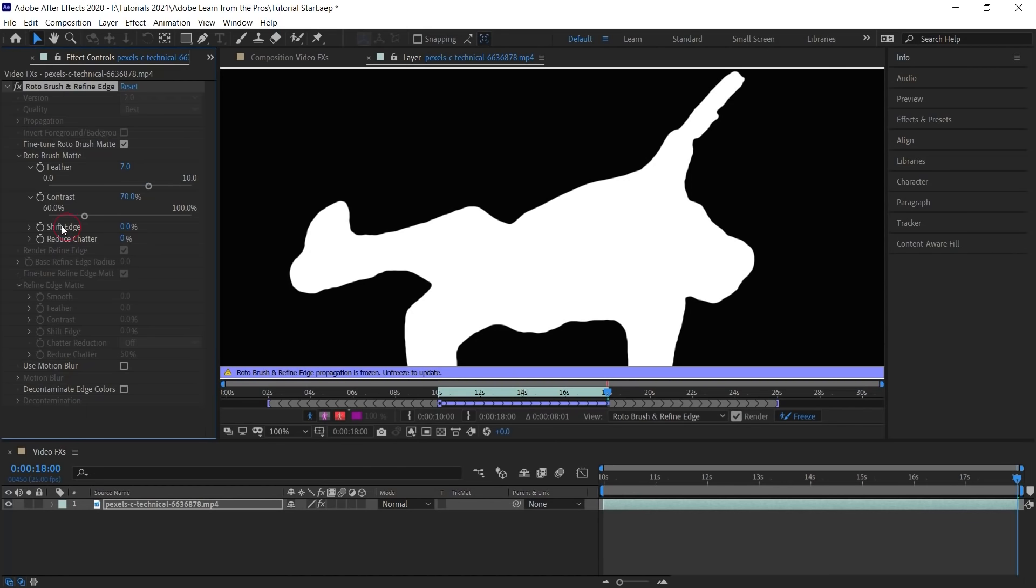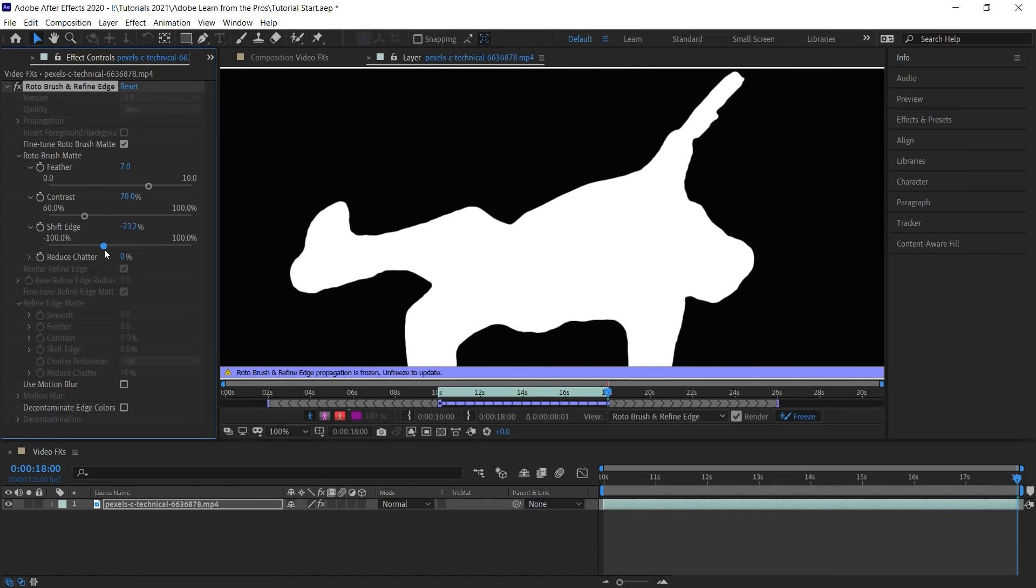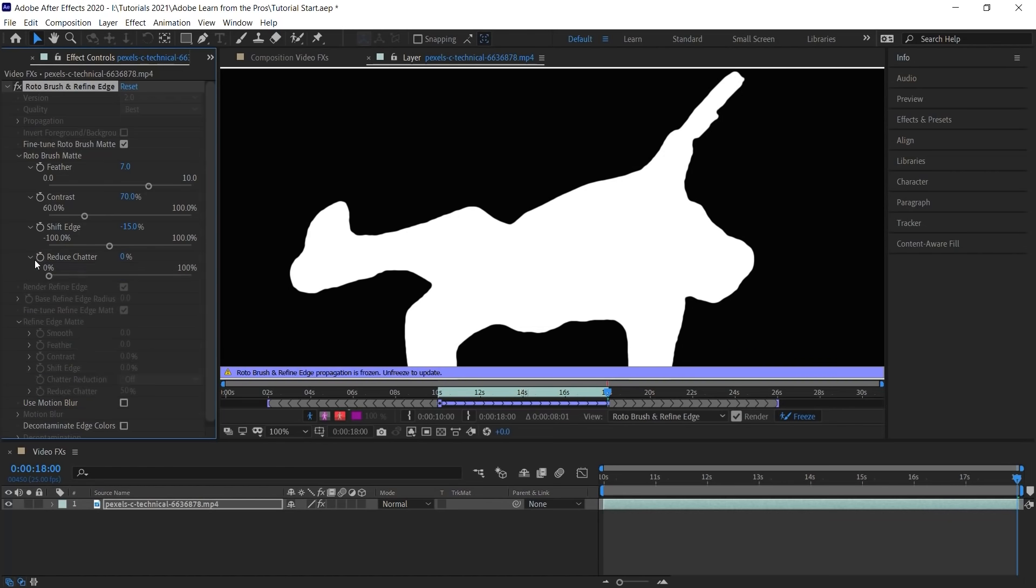Now shift edge allows you to expand the edges of the matte or to shrink it. In this case, let's shrink it by minus 15%. And the last one is reduce chatter, which will reduce any noise crawl that you might have on the edges of your matte. There isn't much on this one. So let's keep it relatively low. Let's keep it at 10%. If your video contains any motion blur, definitely check this option. Use motion blur.